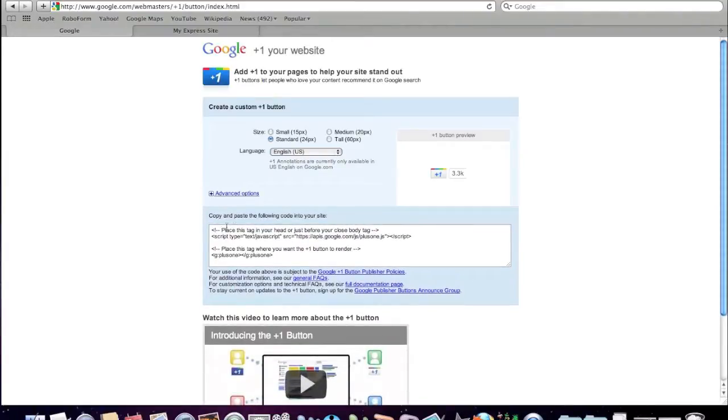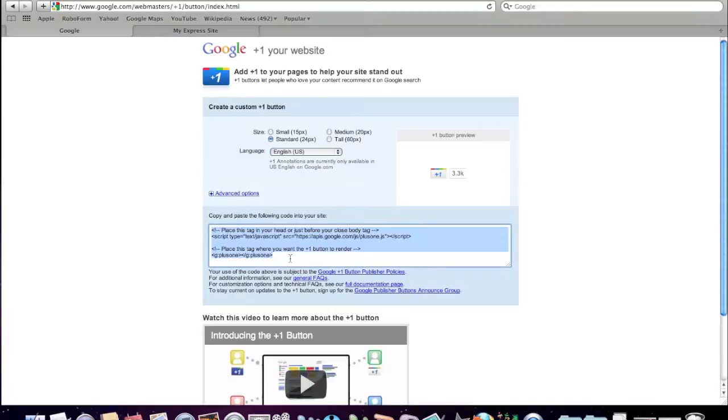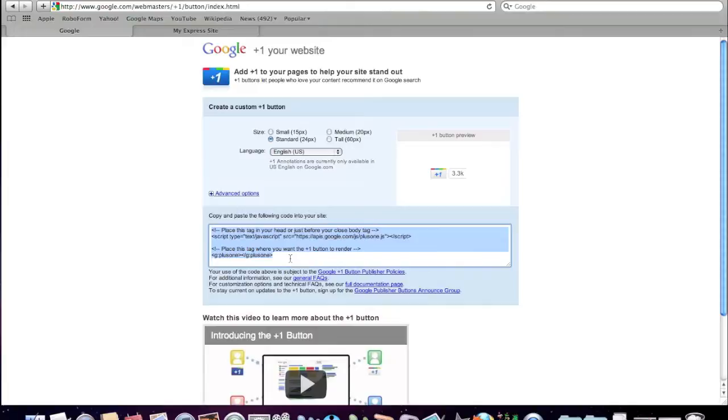And below here, highlighted in blue, this is the code that you want to take over to your webpage or your blog post or any content that you have online that you can share in this way and put this code in there.